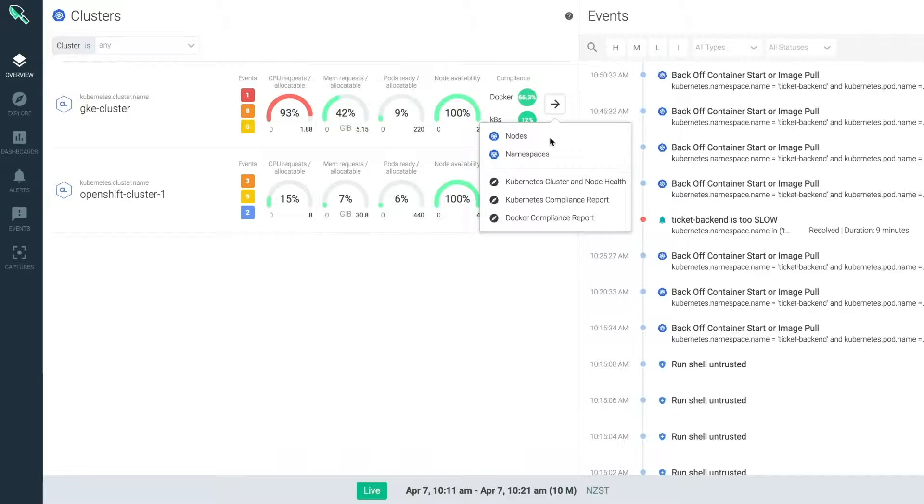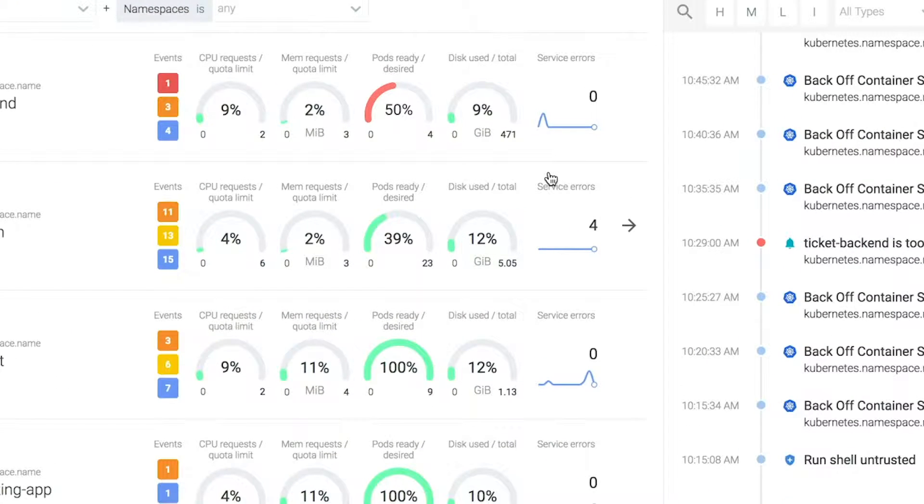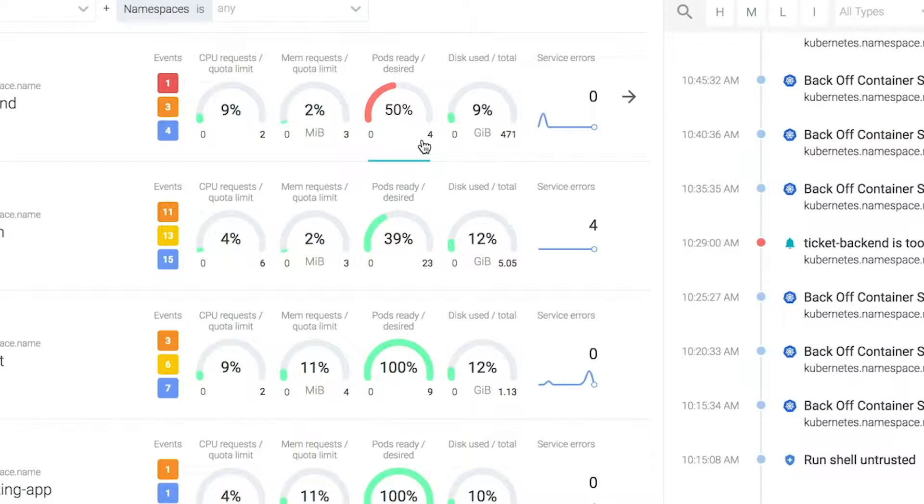Now is this impacting any of my applications? When I drill down into namespaces, I can see one of my apps is impacted, it's slow, and it's probably because the number of pods is below my expected scale.